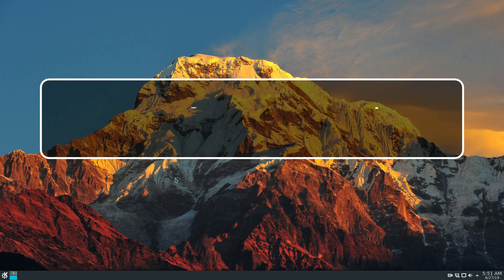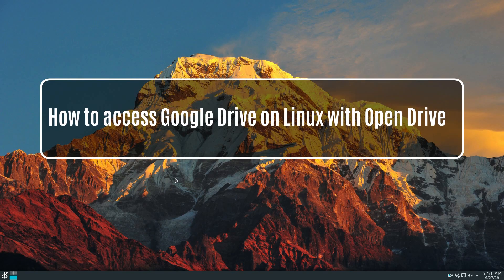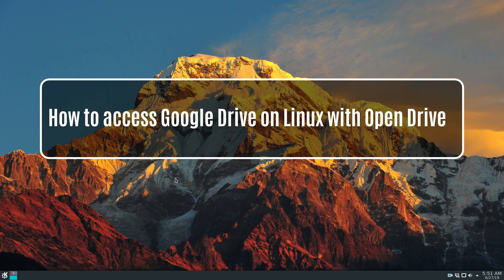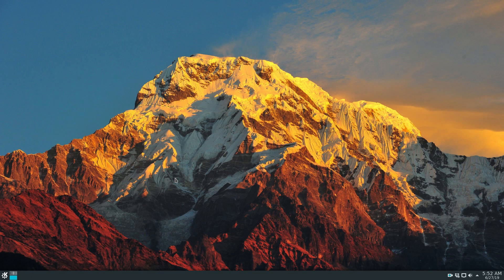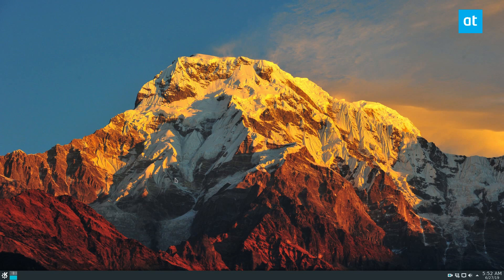Hello everybody, Derek here from Addictive Tips. In this video, we're going to go over how to access Google Drive on the Linux desktop with the OpenDrive application. We've done other Google Drive apps on this channel before, but this one is free and open source, so you're going to like this one. Let's get started.